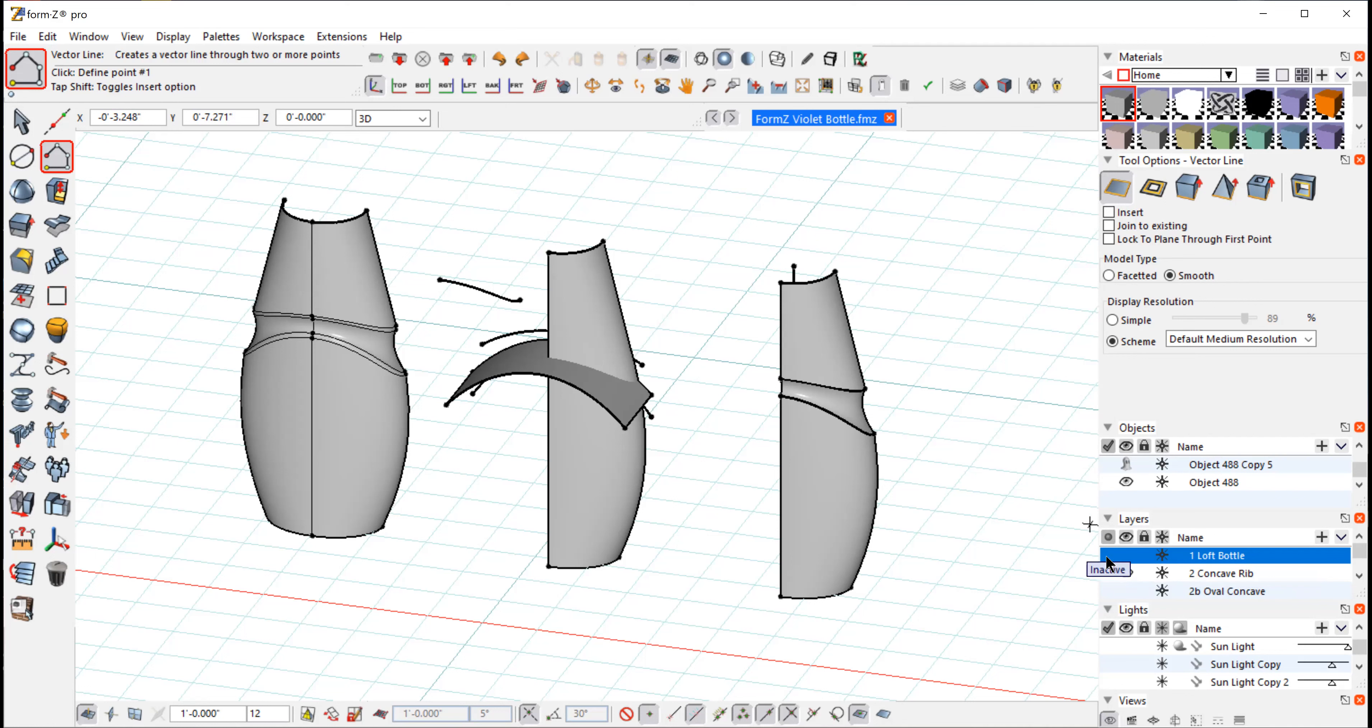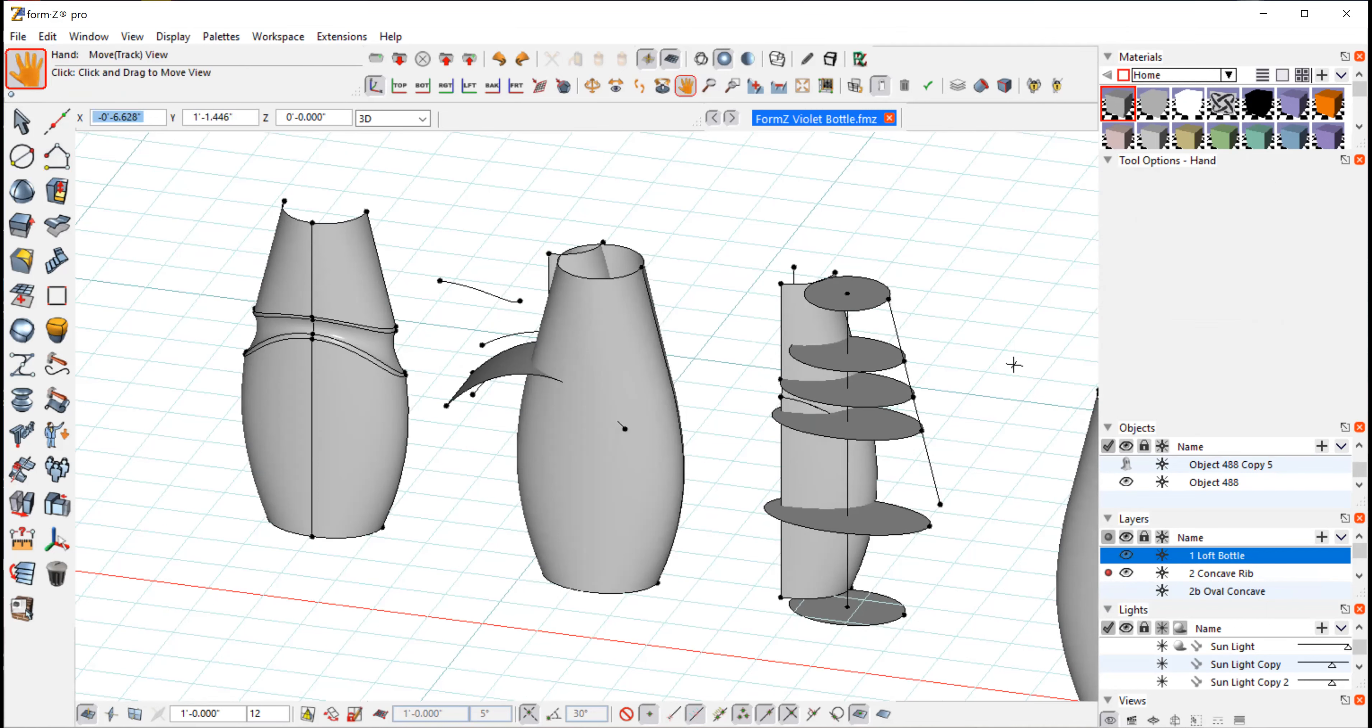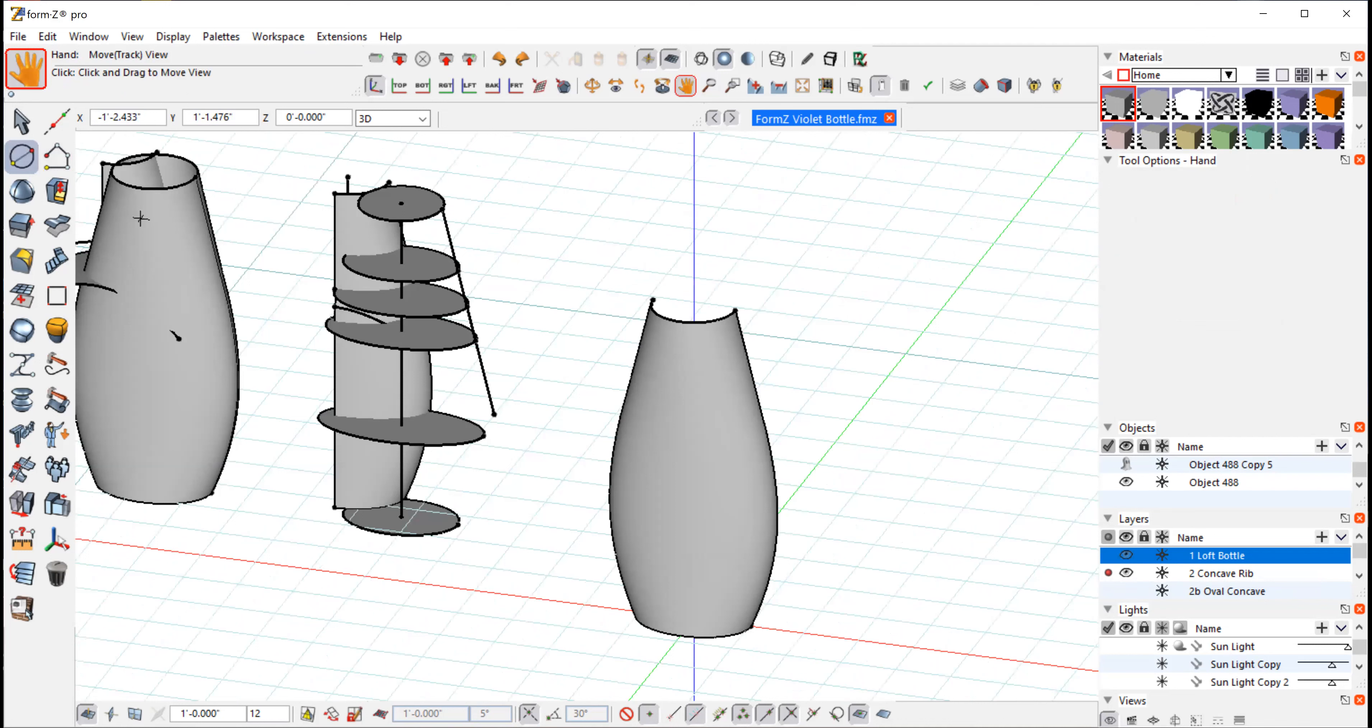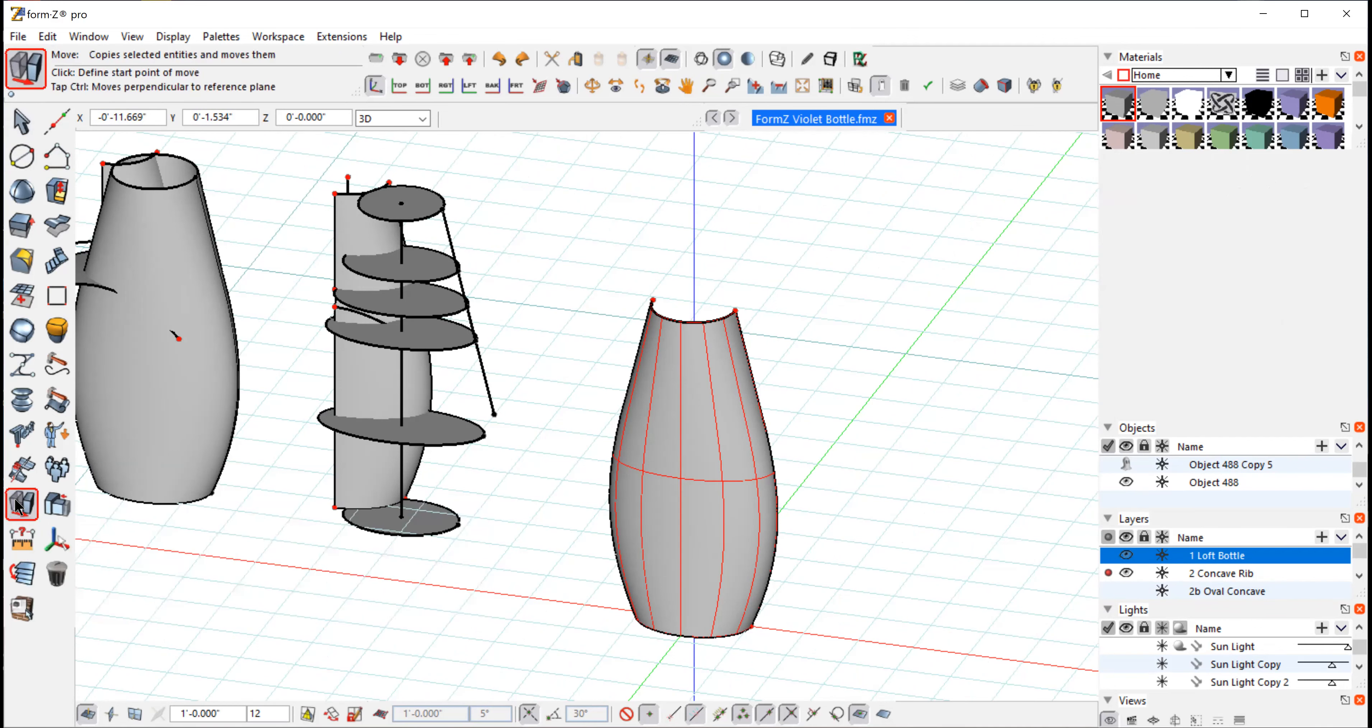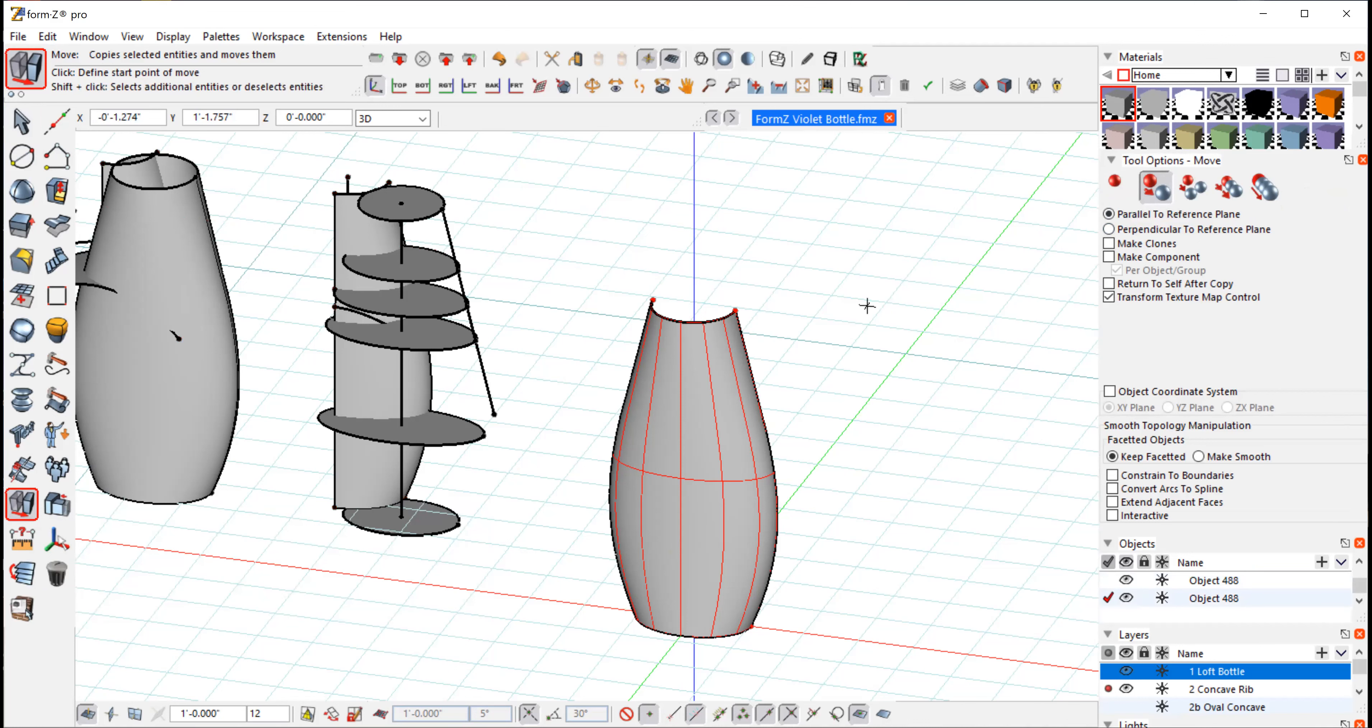So I'm going to go get the bottle that we built from last time. I'm going to just illuminate that first layer. So this is the surface bottle that we lofted last time. I'm going to select that. And what I want to do is move a copy of this to this next layer so I can work with it.